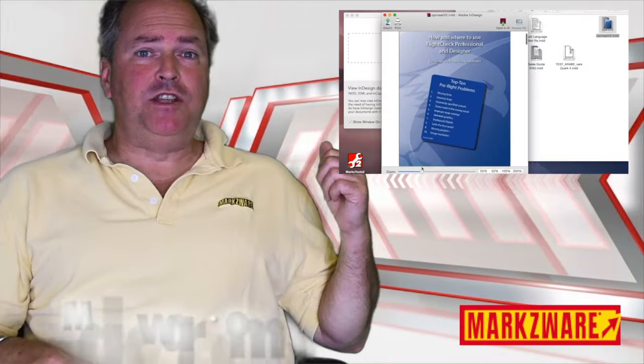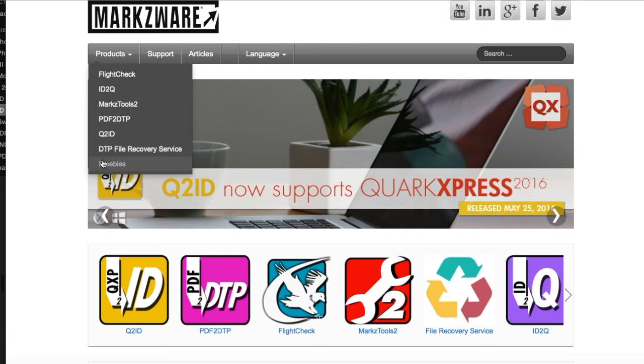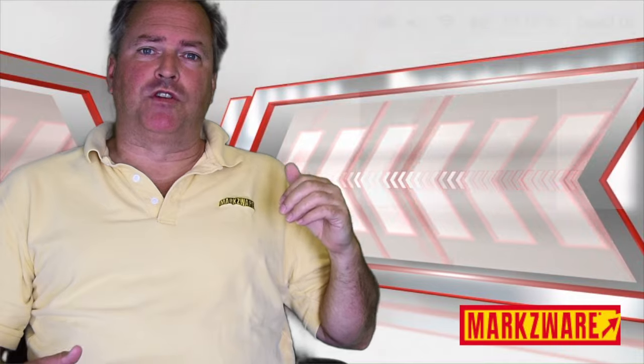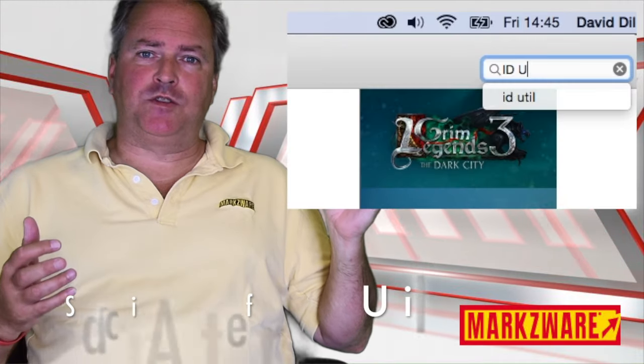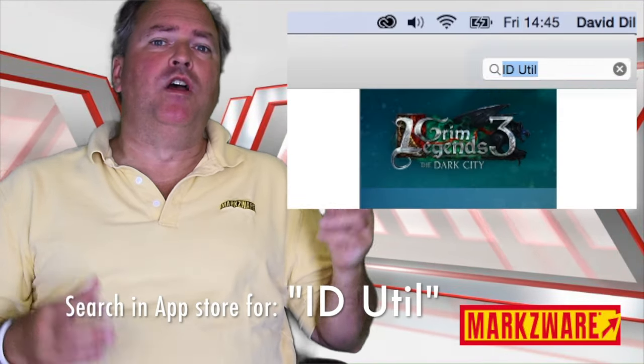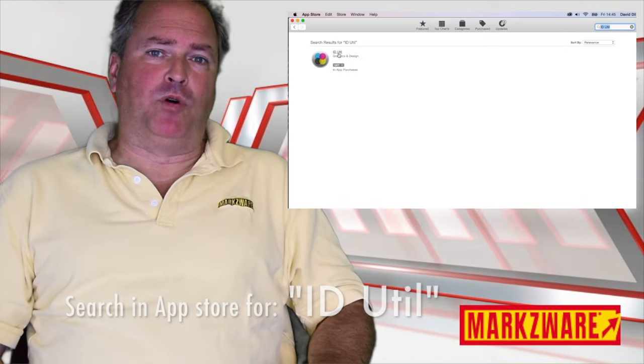So, that was idUtil. You'll get more information over on Markzware.com under Freebie section. Or, just do a search for idUtil, U-T-I-L, on the App Store from Apple.